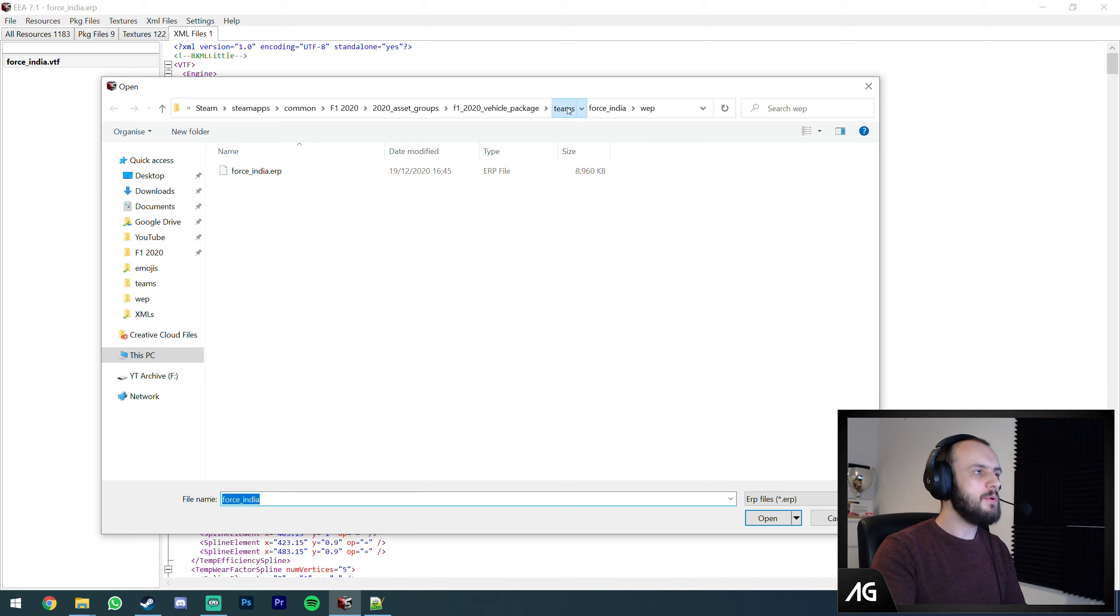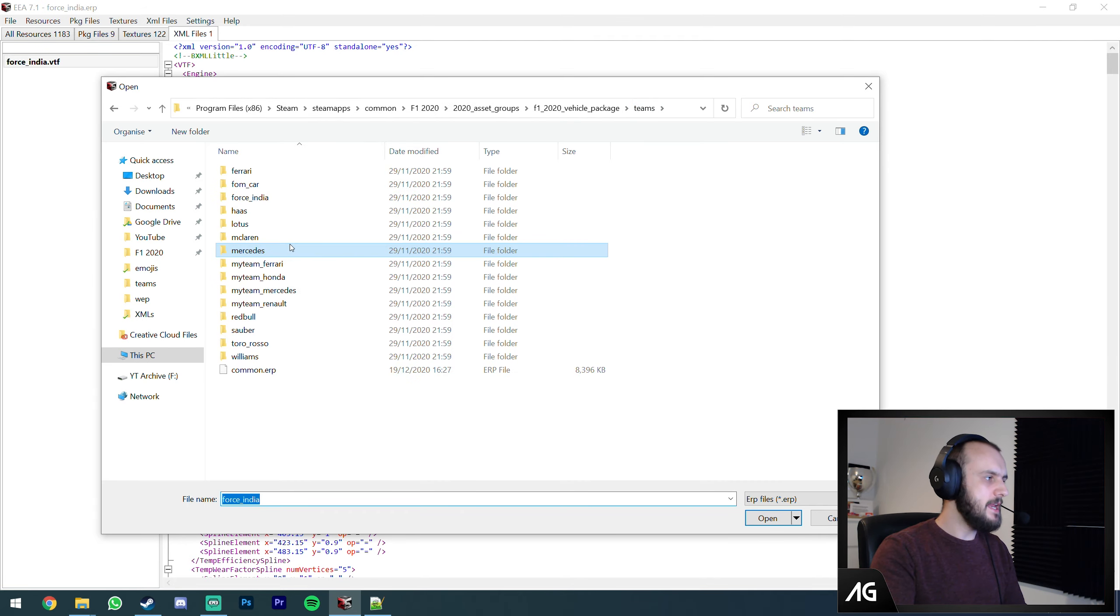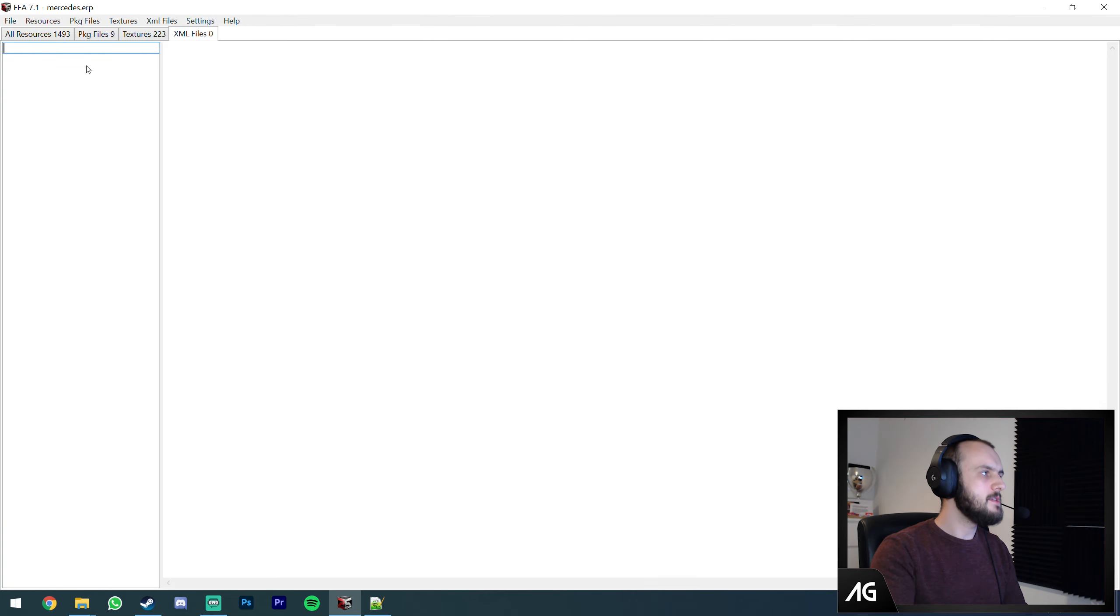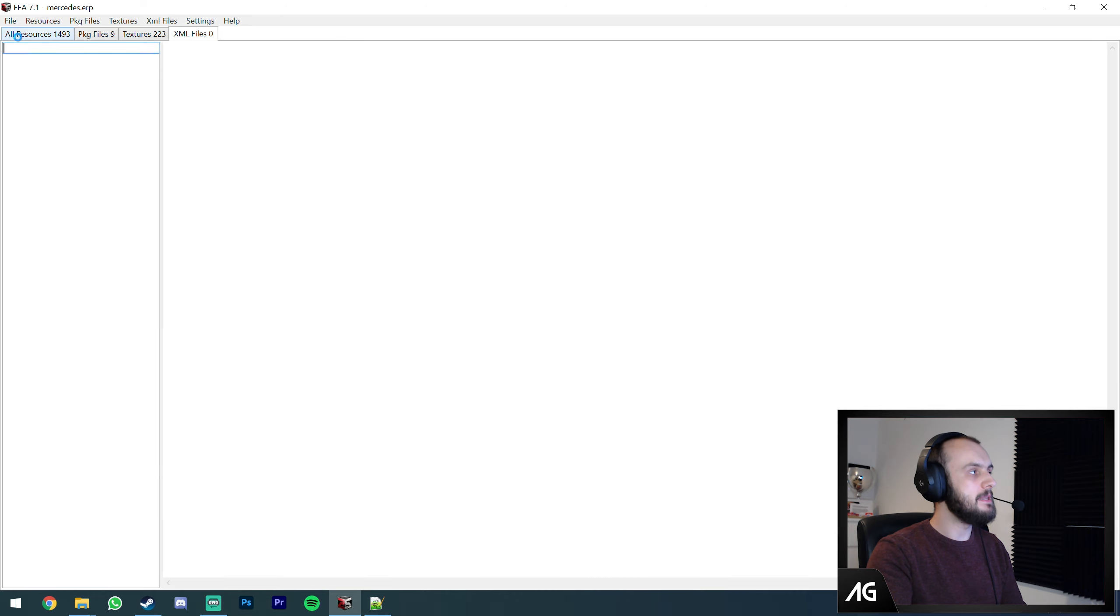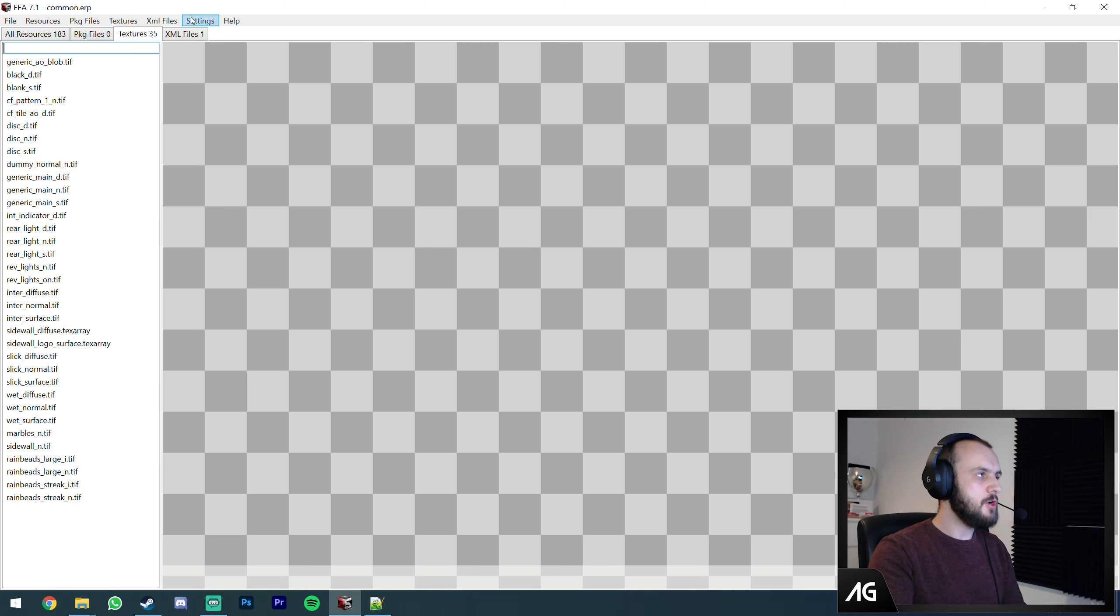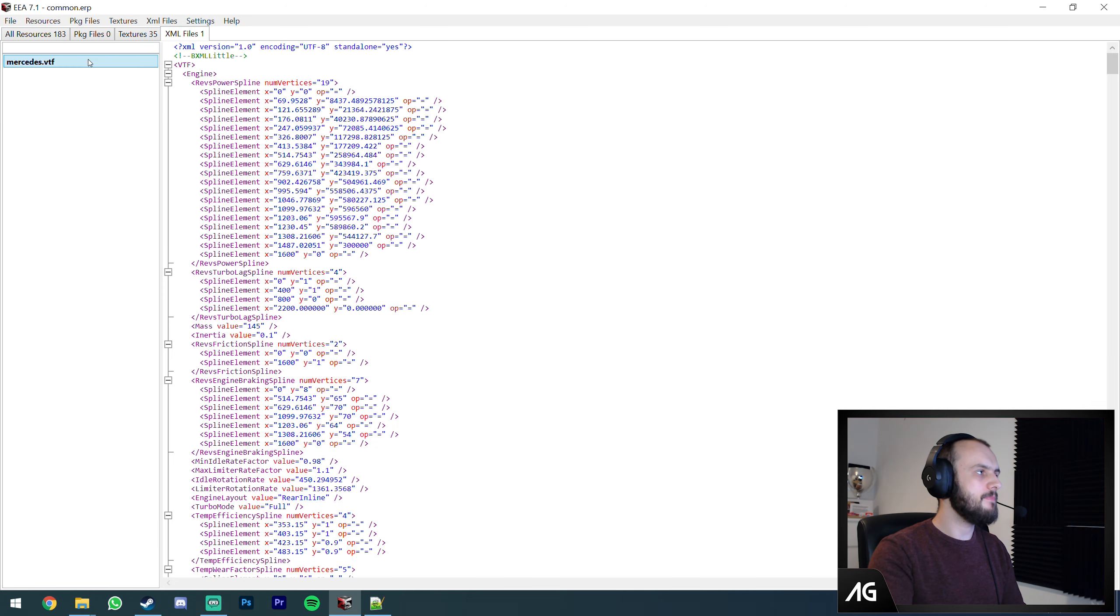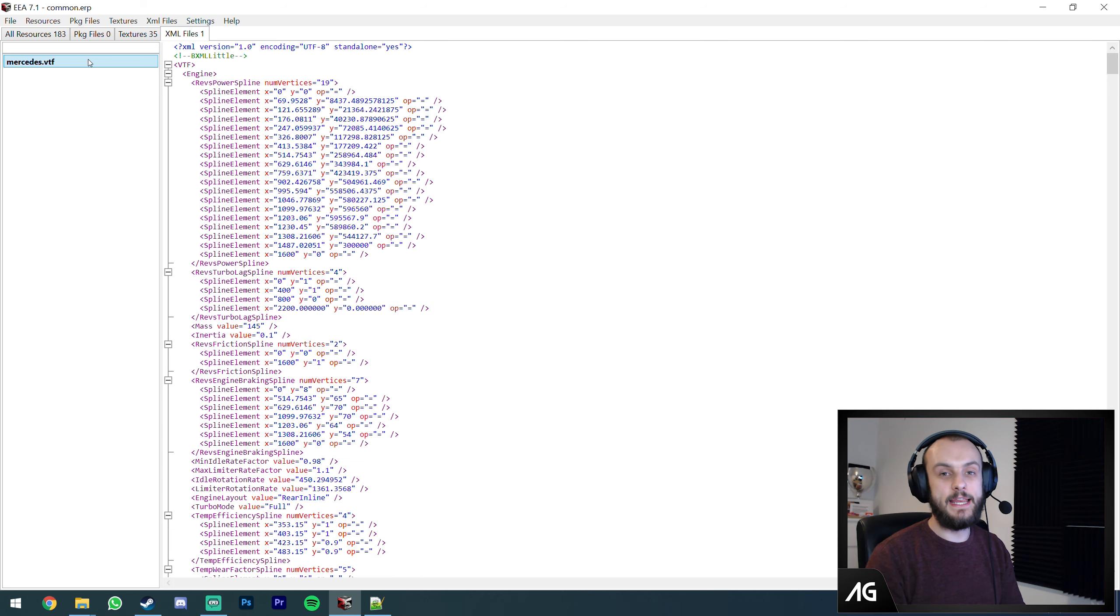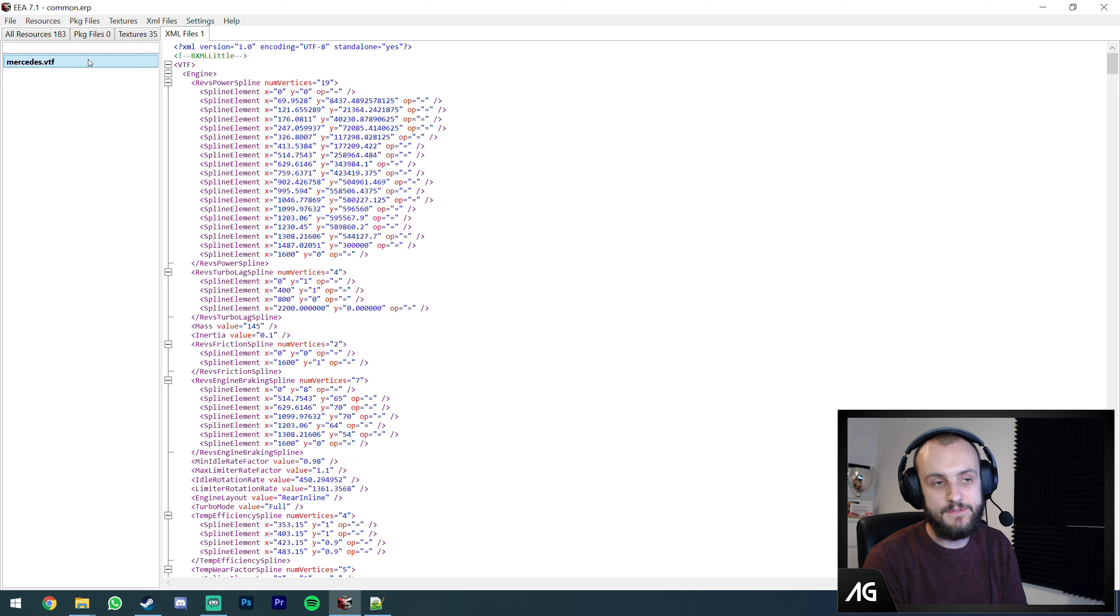I mentioned previously that Mercedes is different. There's no performance XML in the Mercedes folder. That's because it's in the common folder. That's how you edit Mercedes performance, it's just in a different ERP.